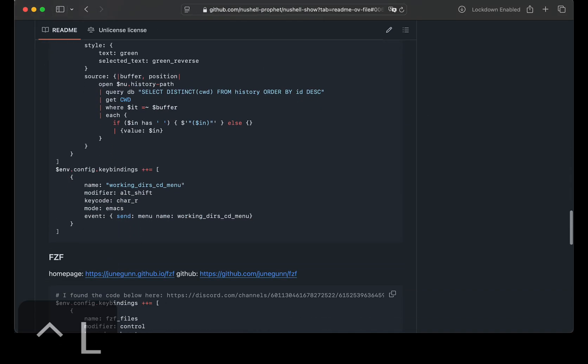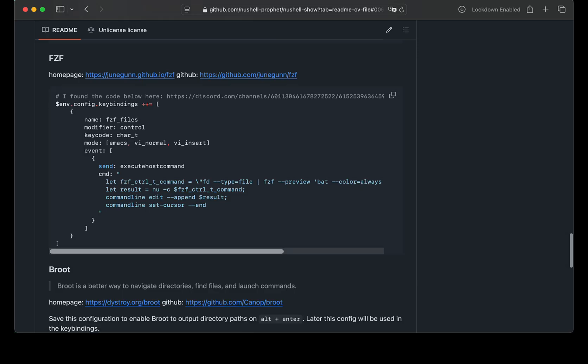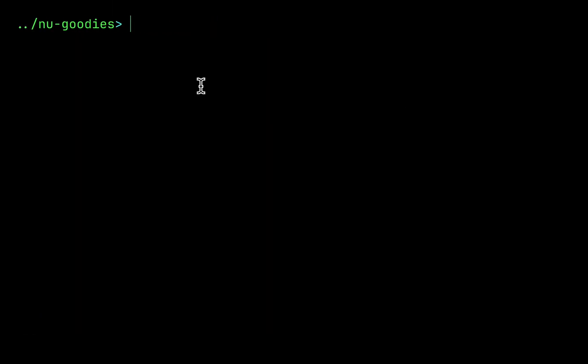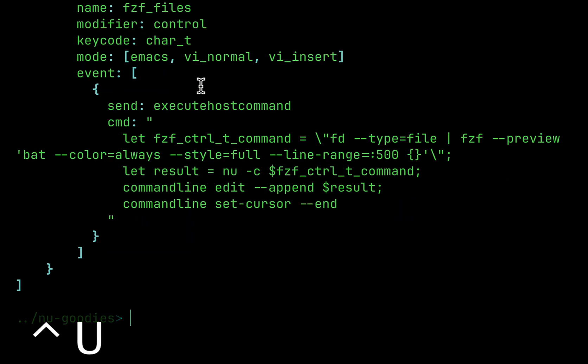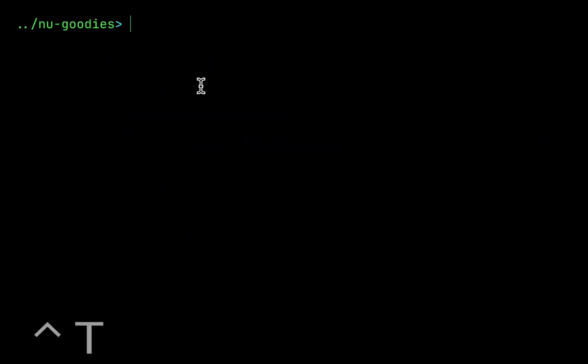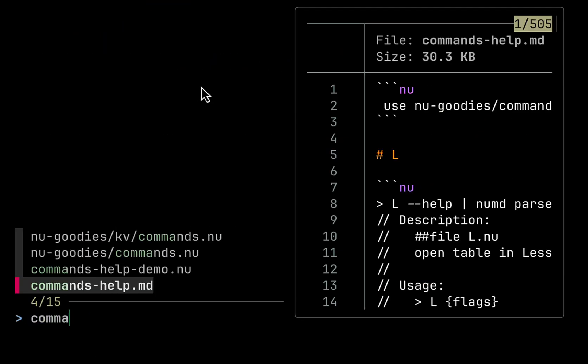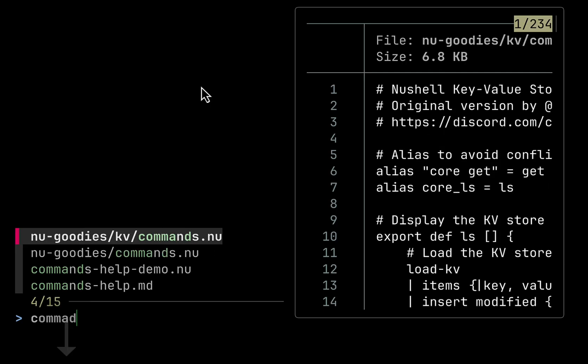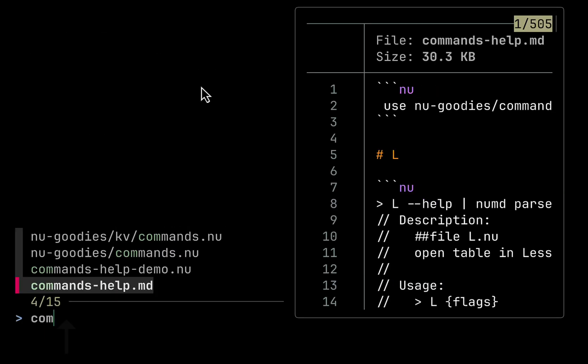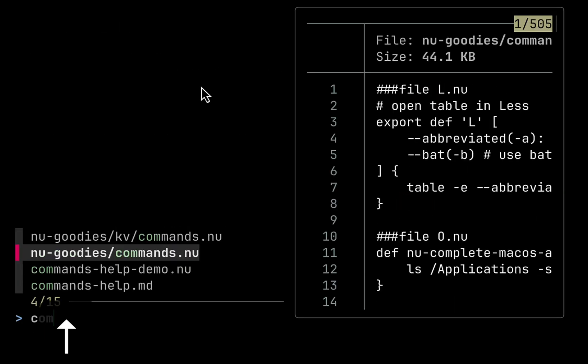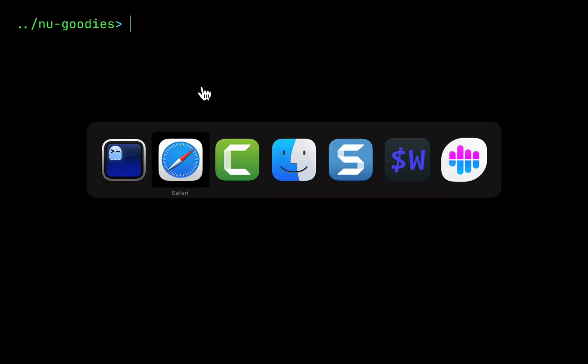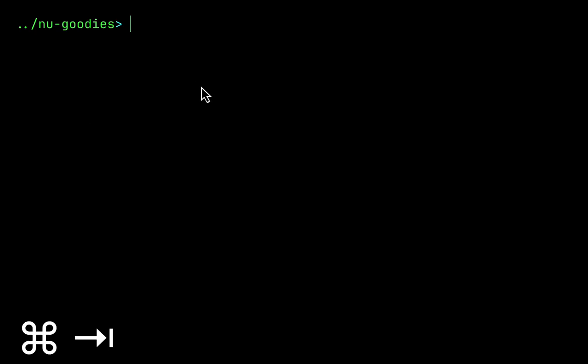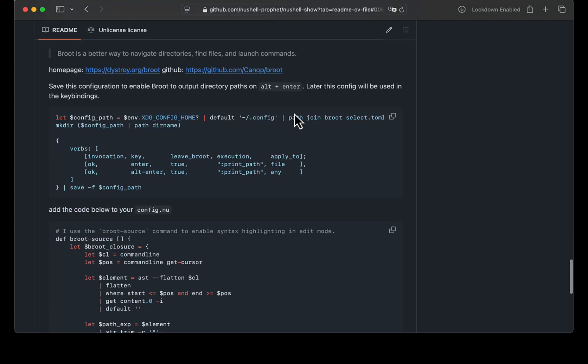Also it is a very frequently used and convenient way for navigating paths with FZF. Here is a key binding that will allow using Ctrl T for navigating file paths in the current directory, though only in the current directory. It is not very convenient for me, so I decided to set up Broot as a file picker.